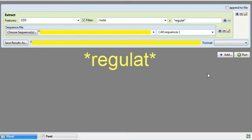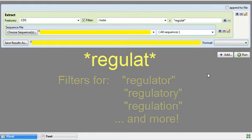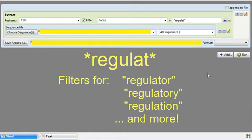The asterisks that I typed on either side of REGULAT are wild cards that will cause SeqNinja to search for any note that has REGULAT anywhere in it. SeqNinja will thus find notes containing the words REGULATOR, REGULATORY, and REGULATION.